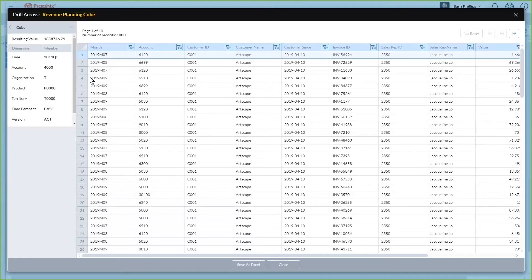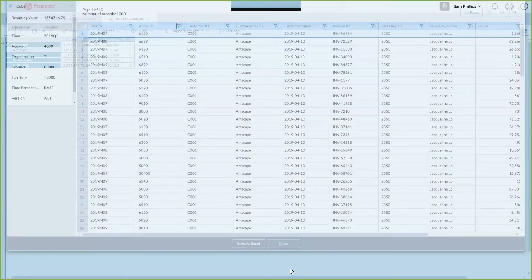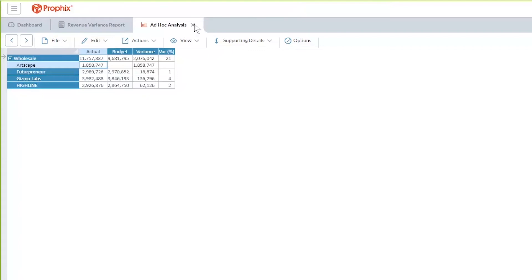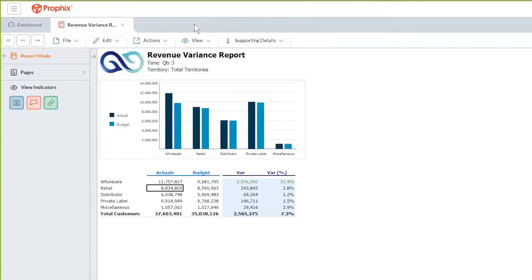You do not have to log in and out of different applications or tab through different windows. Your virtual financial analyst tells you that there was a positive variance and then you can deduce that it was the wholesale channel that was driving that variance. As a finance leader, you would then have the information to speak to your sales department to learn if this trend will continue throughout the rest of the year.